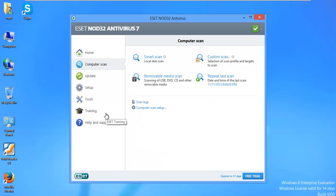In the last video you saw how I configured ESET Nod32. This time we're going to go ahead and test its prevention abilities.